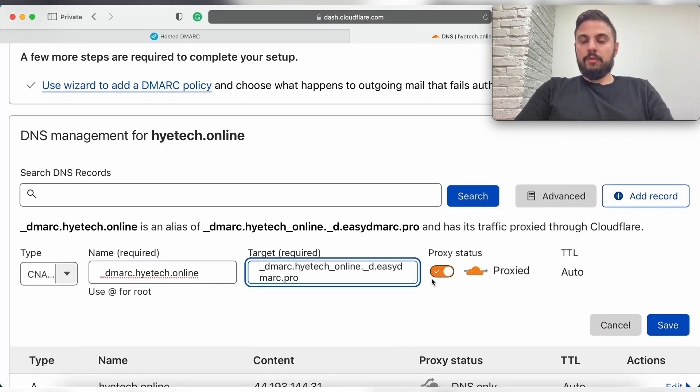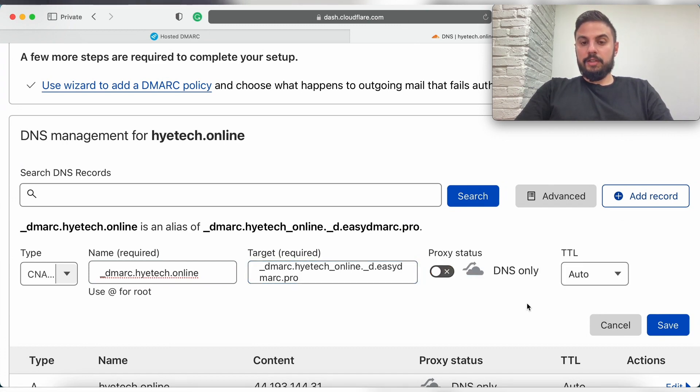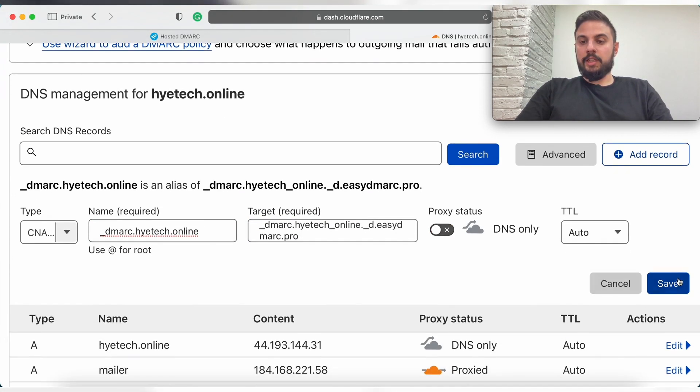And also it is important for us to disable the proxies here and click on save.